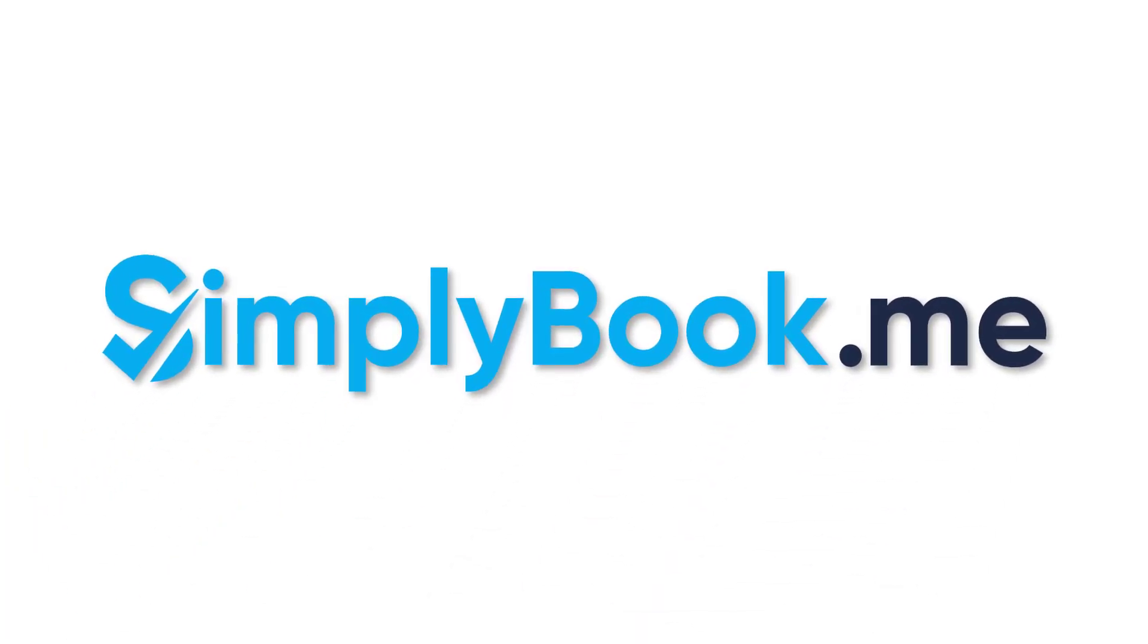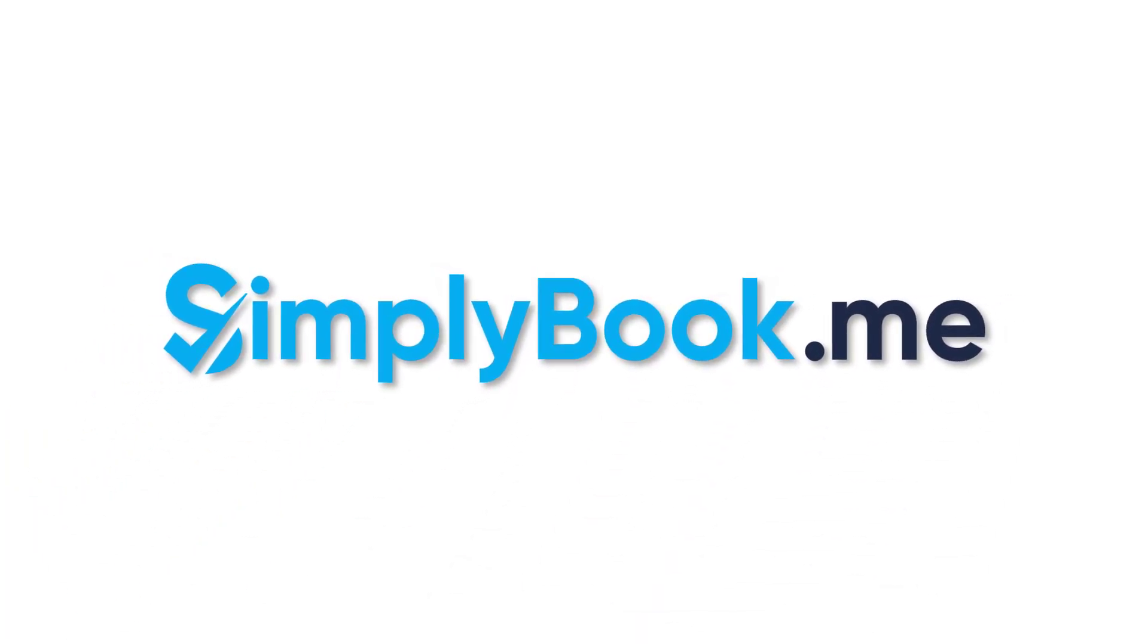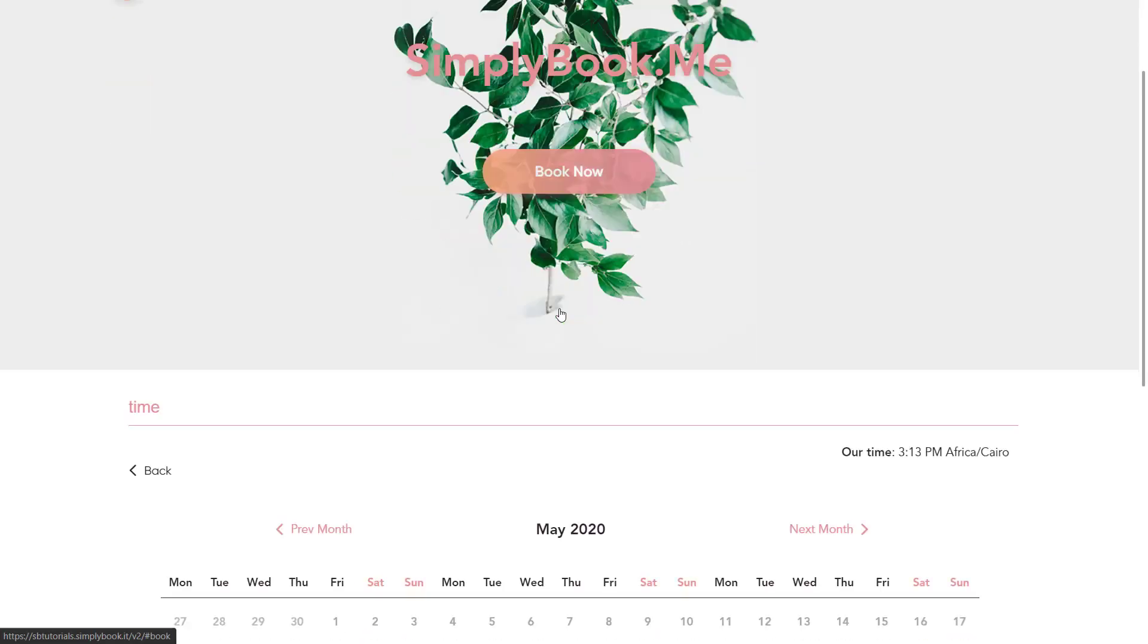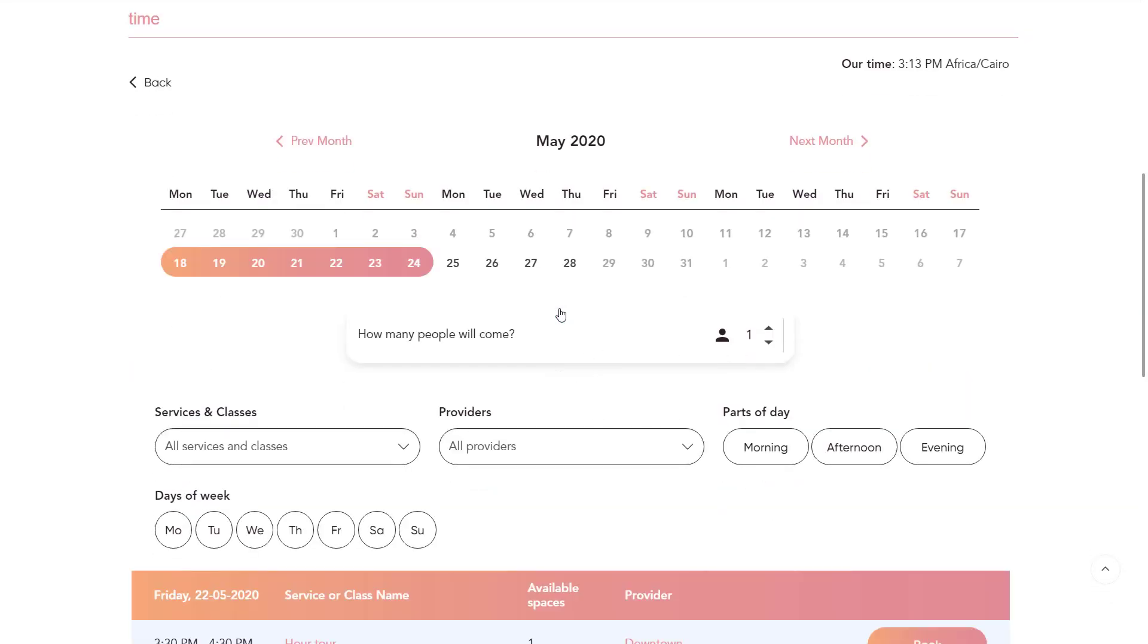Hi! Would you like your clients to be able to see how many spaces are available for each slot when they book with you?